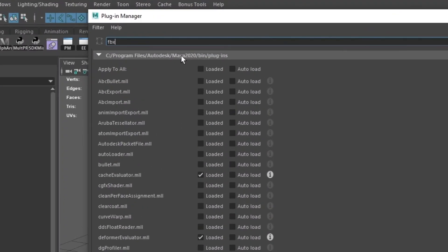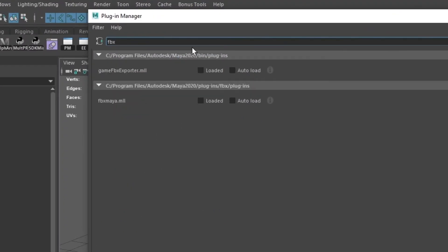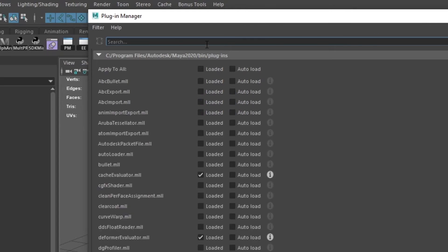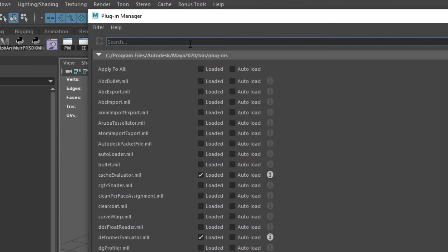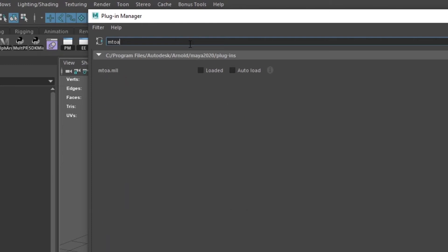So if I type in FBX, I can find the plugin relating to FBX import and I just have to tick it. There's another plugin called Look Dev Kit which relates to the node editor and you need to tick this to be able to access float math nodes. Here's M2A which is just short for Maya to Arnold which loads the Arnold render engine in Maya.